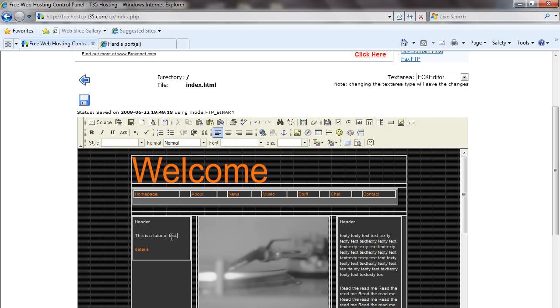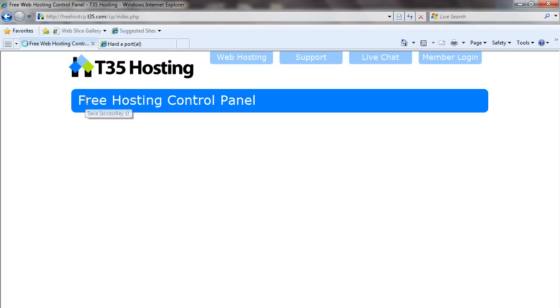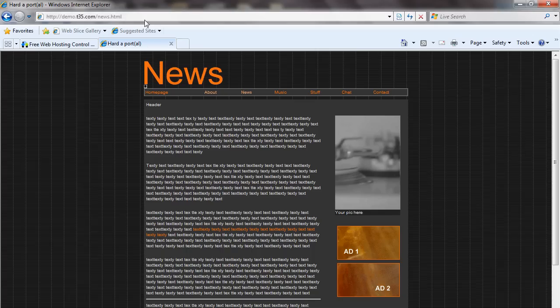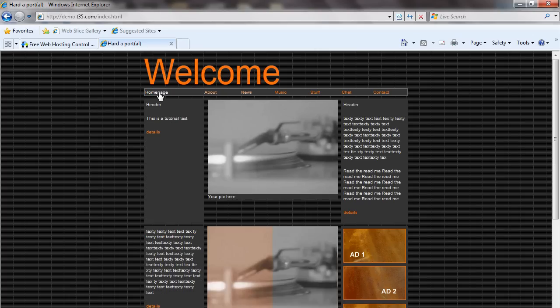Anytime you make any changes, you want to hit the save button. Now if we go back to our website and refresh it, we could see the text that we just added.